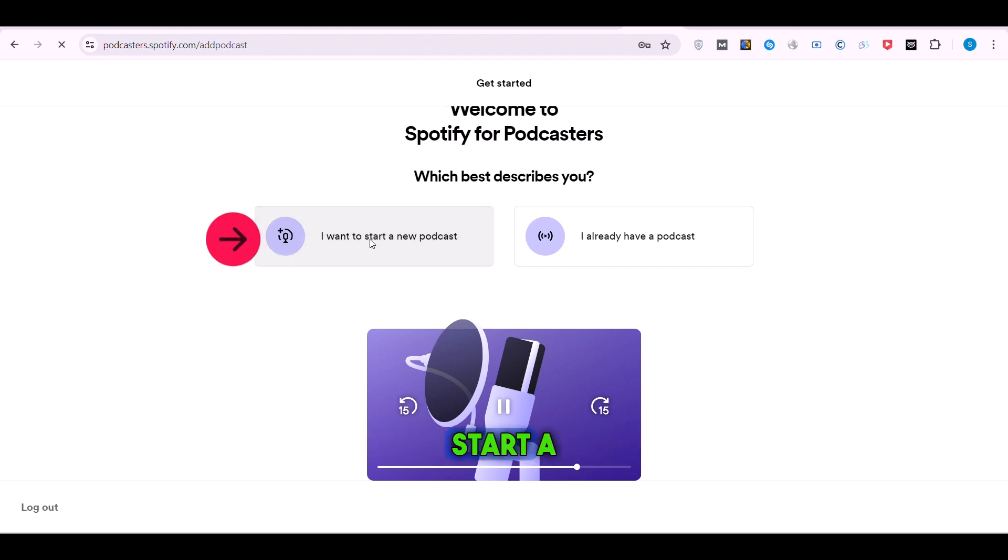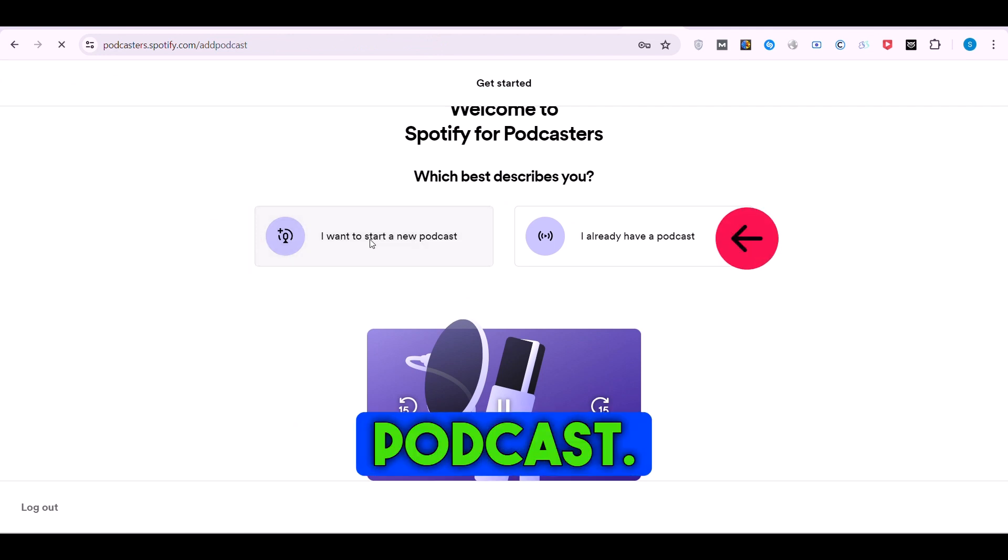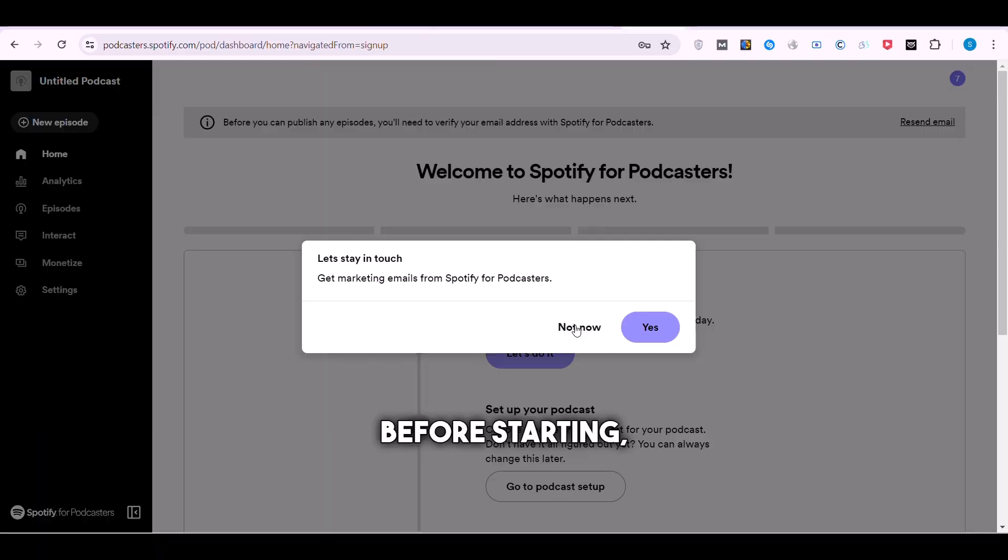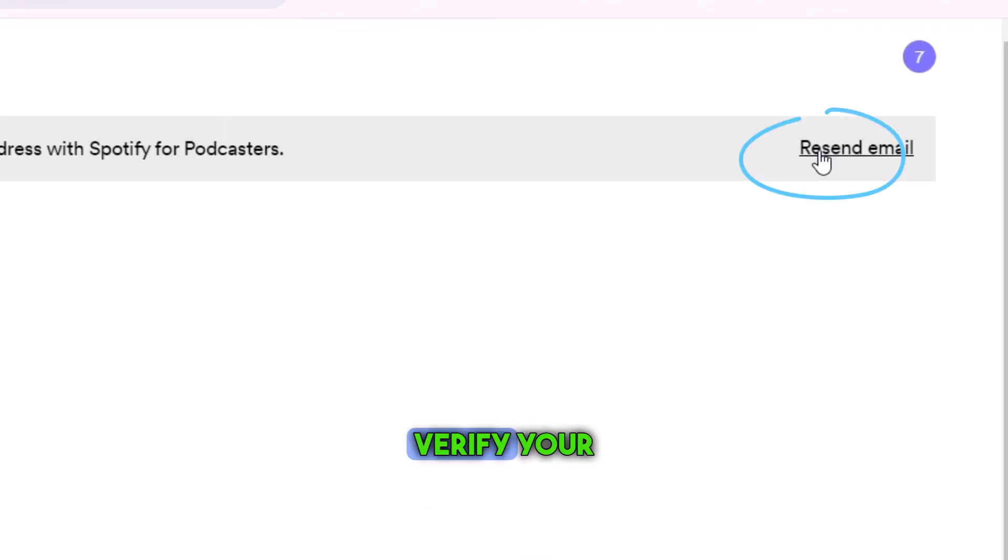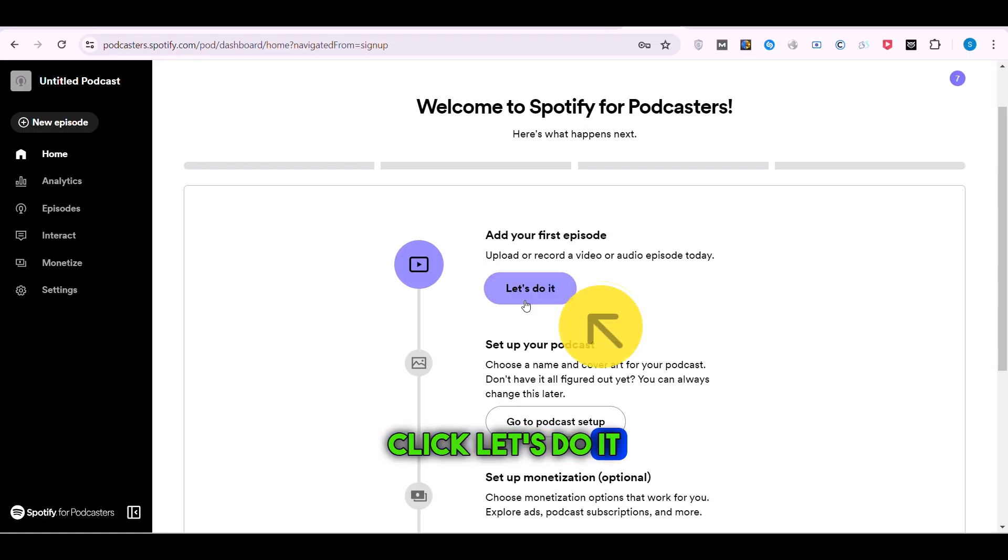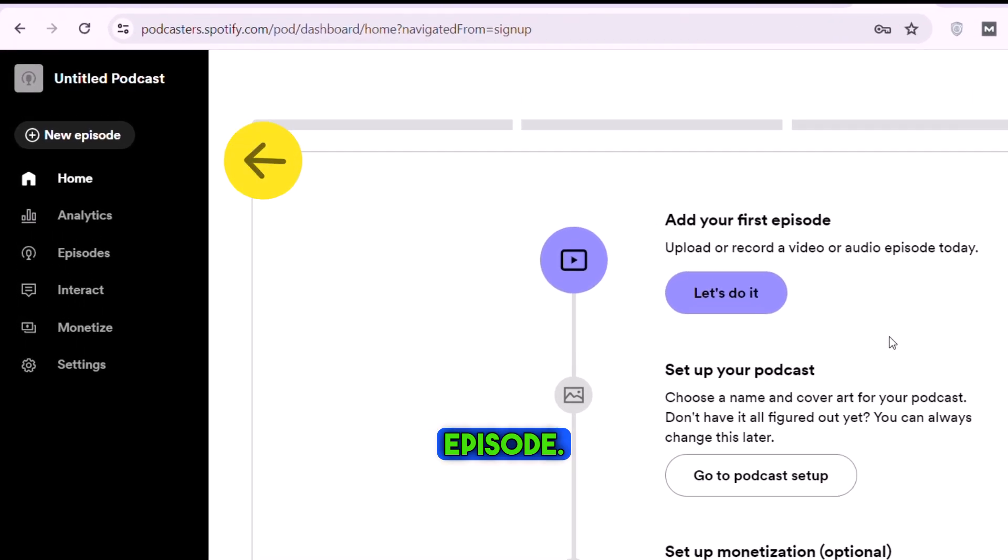Choose whether you want to start a new podcast or already have a podcast. Before starting, remember to verify your email. Click Let's Do It or New Episode.